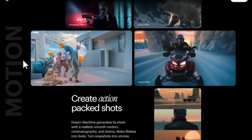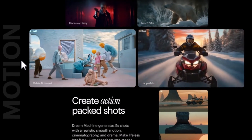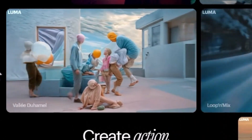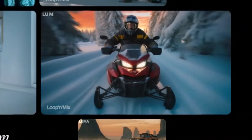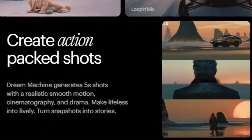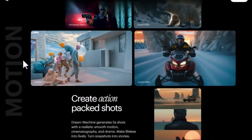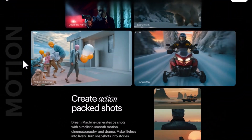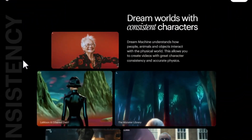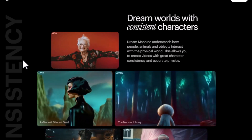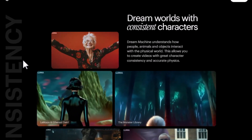Dream Machine generates five-second shots with smooth, realistic motion and dramatic cinematography. Whether you're creating a short film, an advertisement, or a social media post, you can use this tool to ensure your videos are lively and engaging.